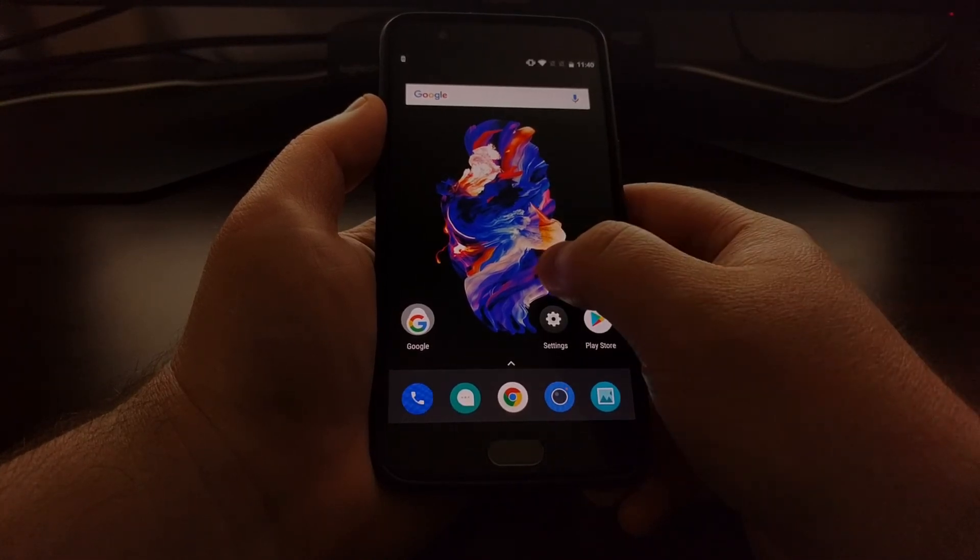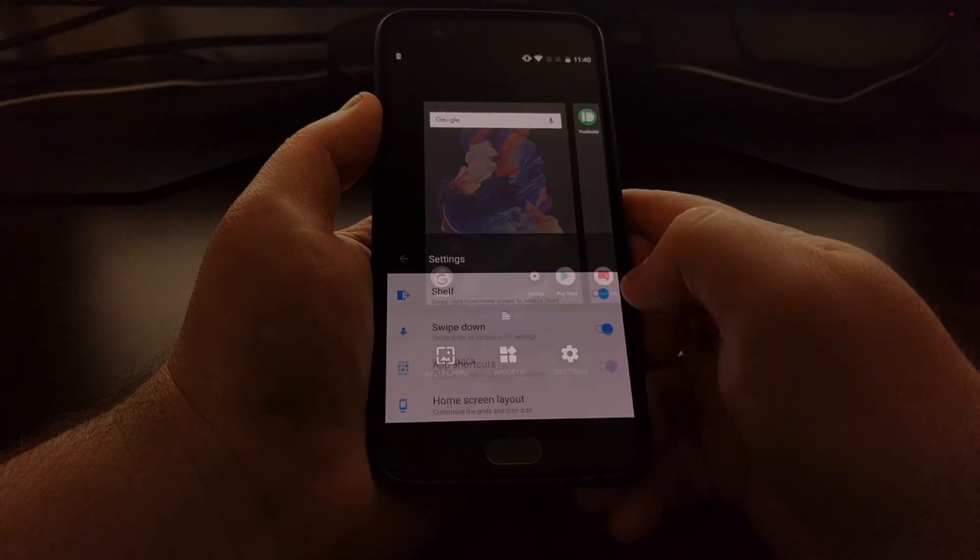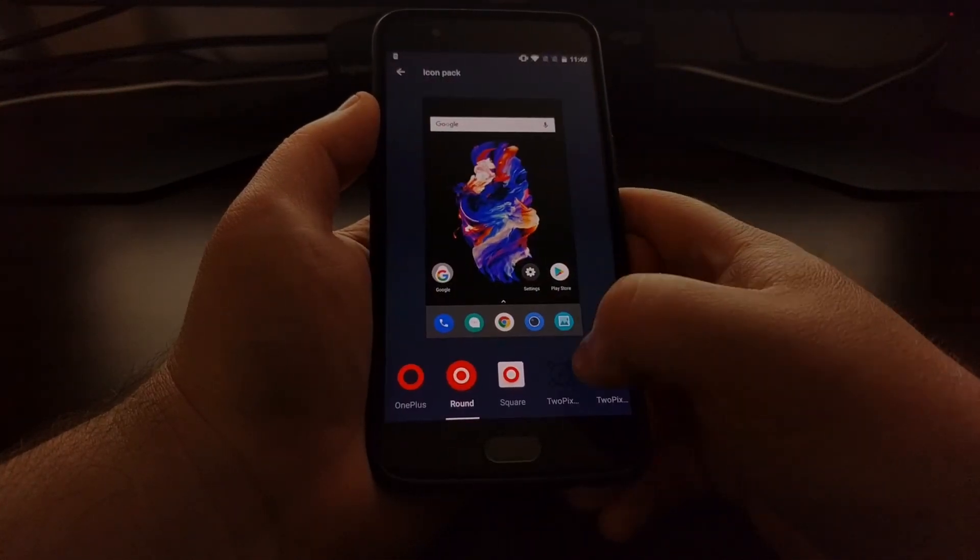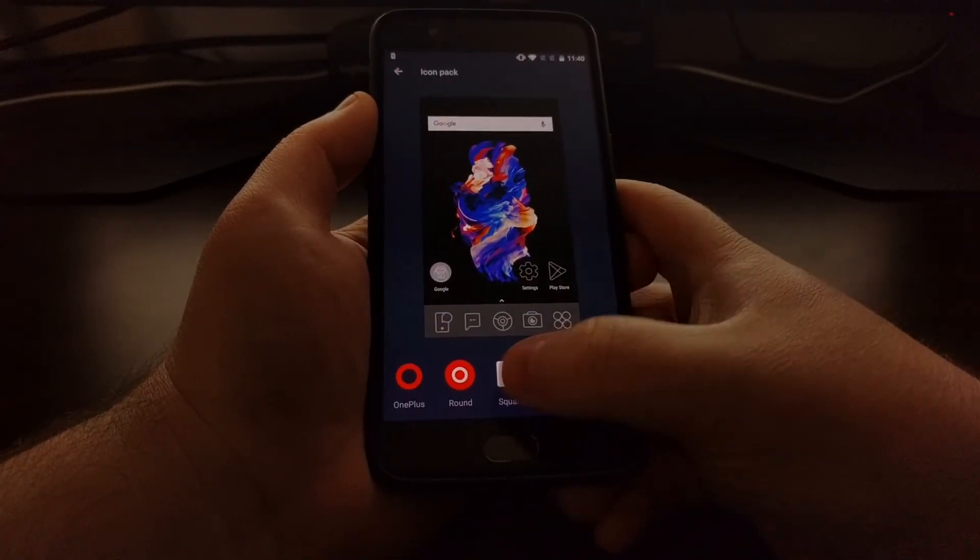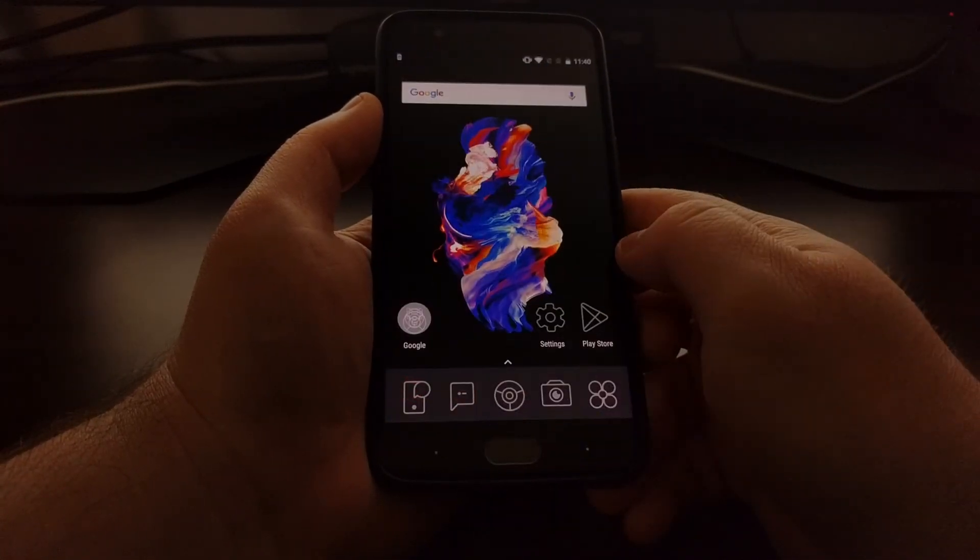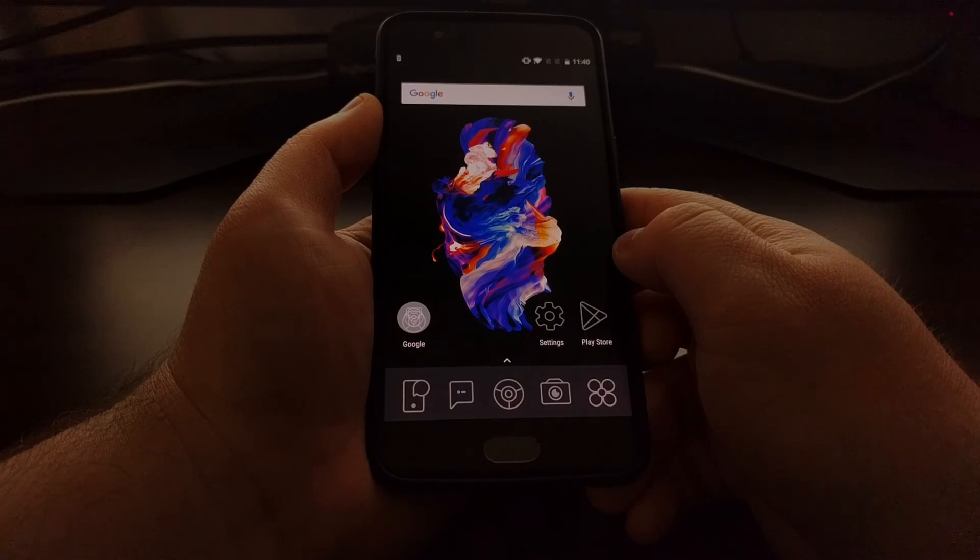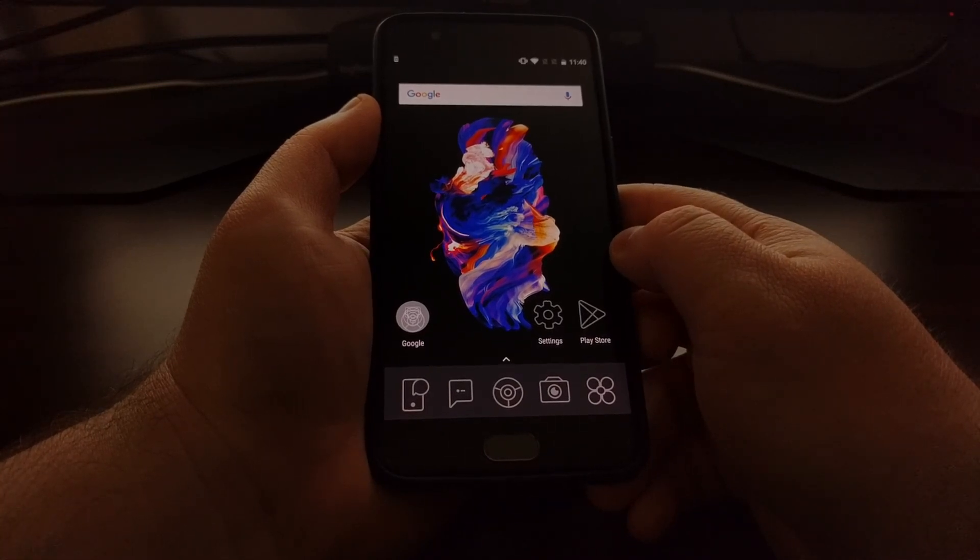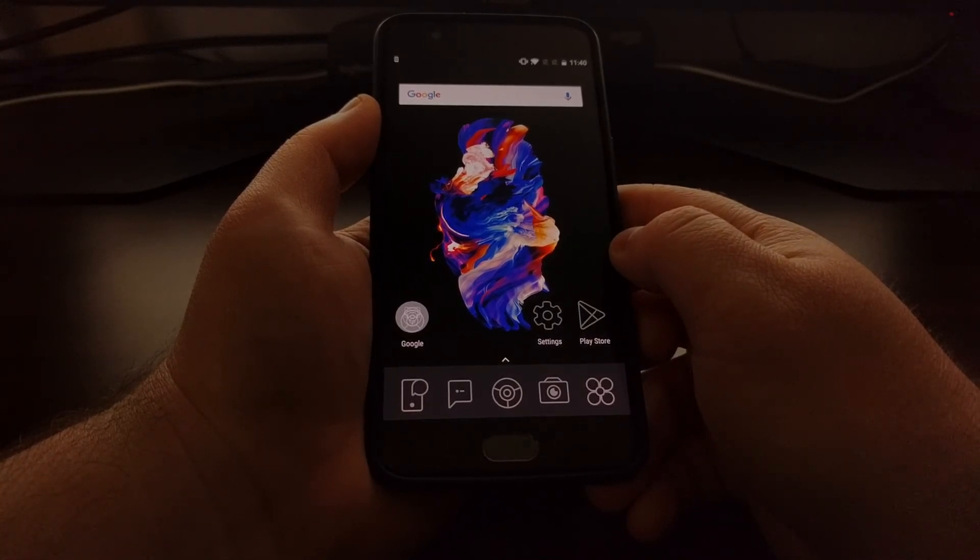So that is how to change the icon pack of the OnePlus 5 using the stock OnePlus launcher.